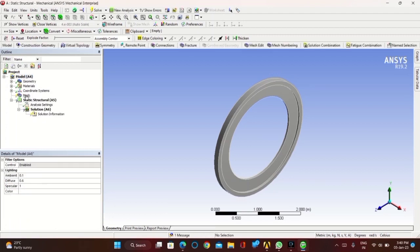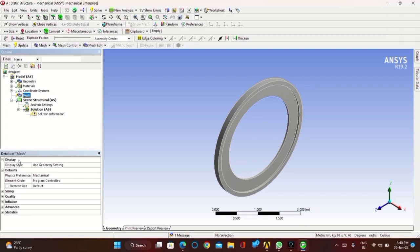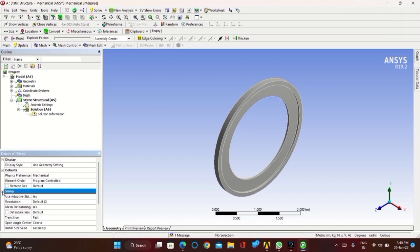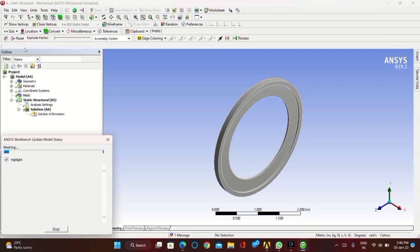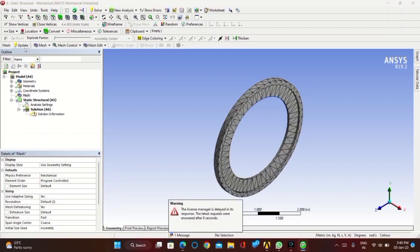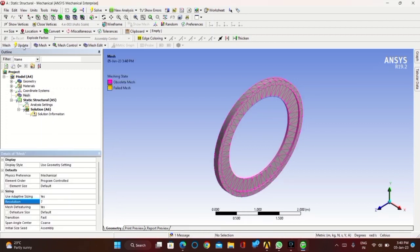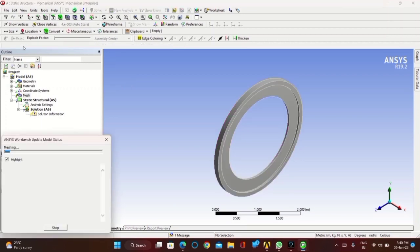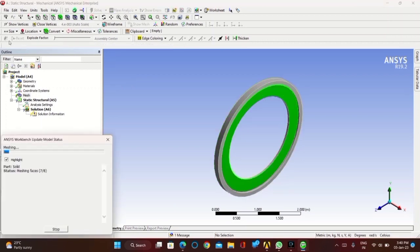First you need to mesh the part. Click on mesh, then go to sizing. The mesh will be adaptive — keep the resolution as 7. If you keep the resolution as 2, the frame size will be larger, so keep the resolution at 7 to get smaller mesh elements.